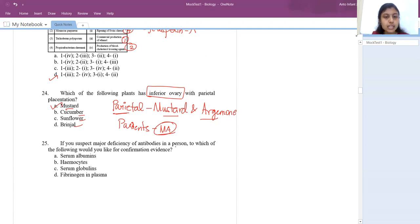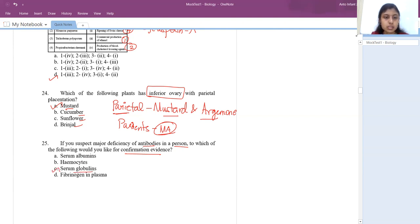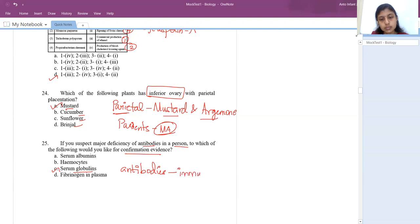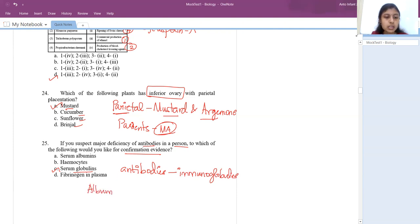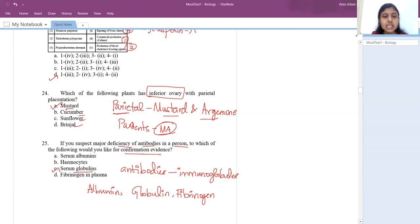Next question: if you suspect major deficiency of antibodies in a person, which would you look for as confirmation? The answer is serum globulin. Antibodies are immunoglobulins. In our blood we have three important proteins: albumin, globulin, and fibrinogen. If a person is deficient in antibodies, you check for globulins in their blood — these are the immunoglobulins: IgG, A, M, D, and E.